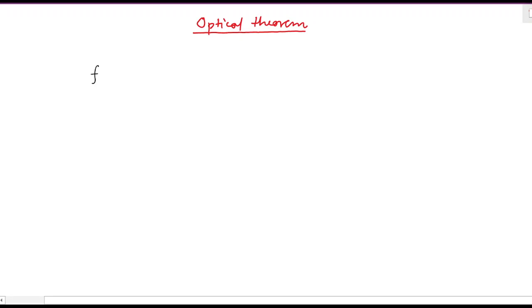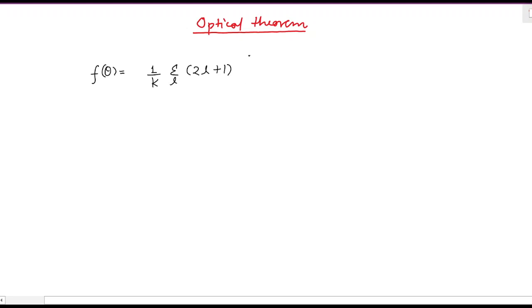The scattering amplitude f(θ) is given as 1 divided by k, summation over l of (2l + 1), P_l(cos θ), times e to the power i·δ_l, times sin(δ_l).